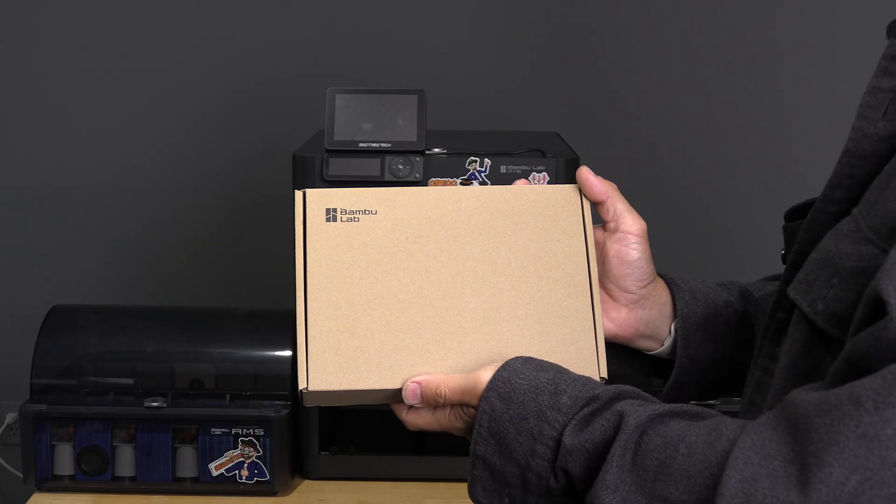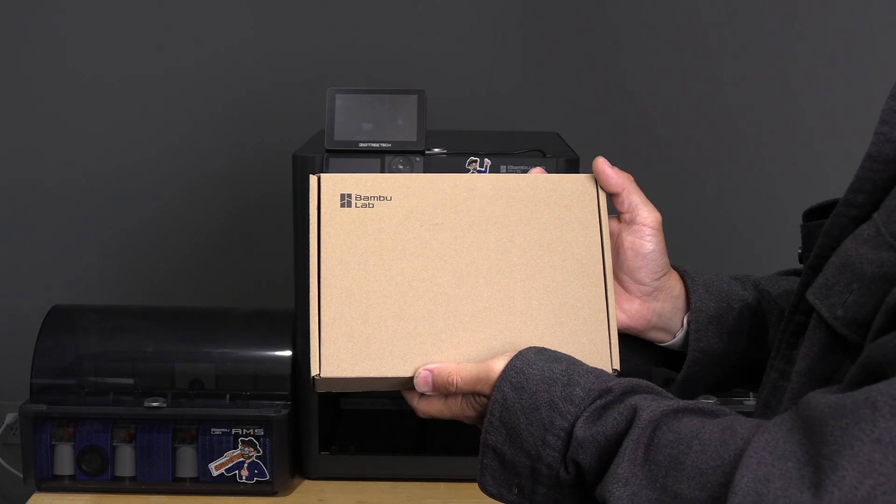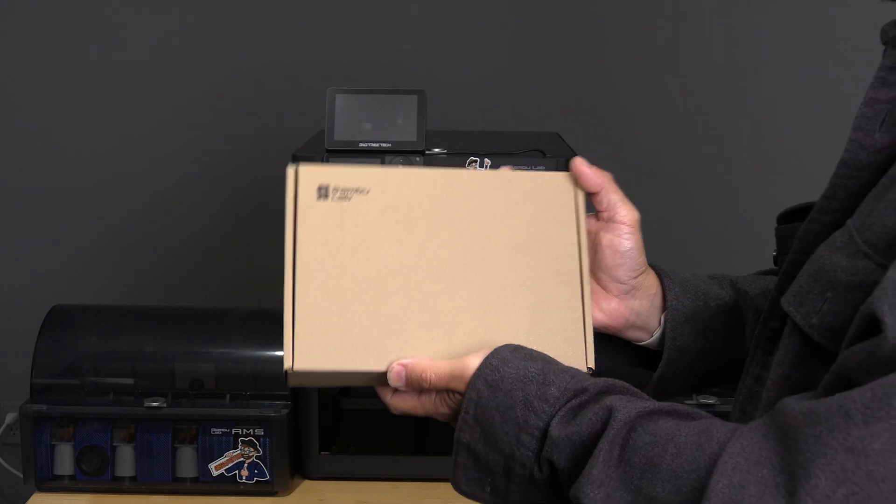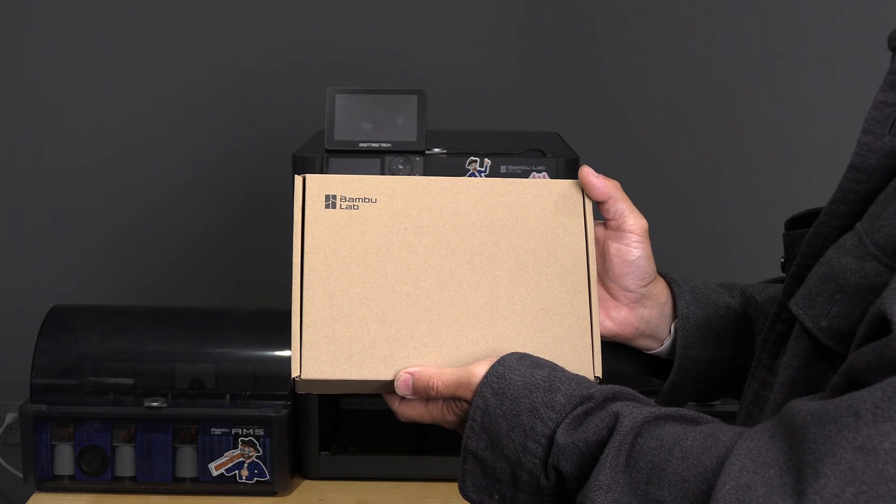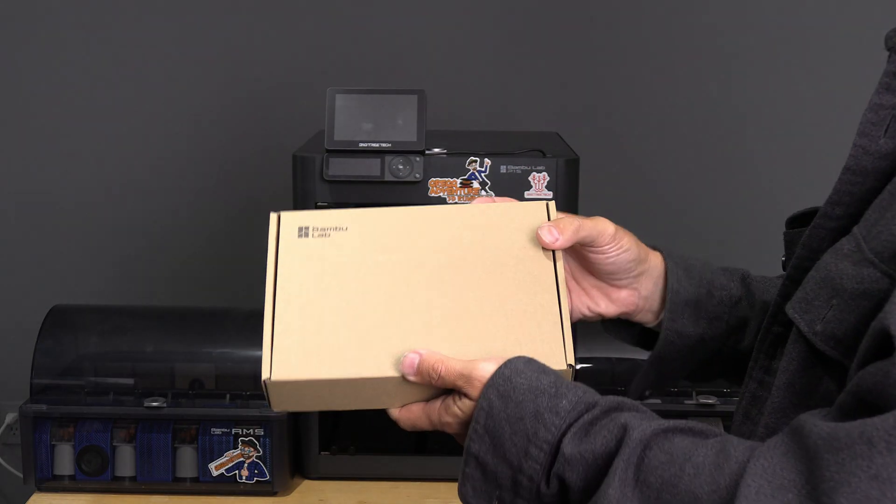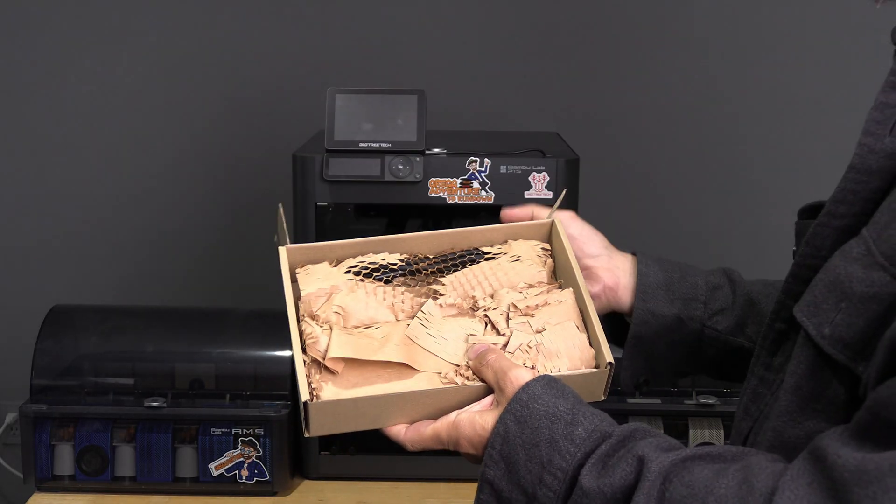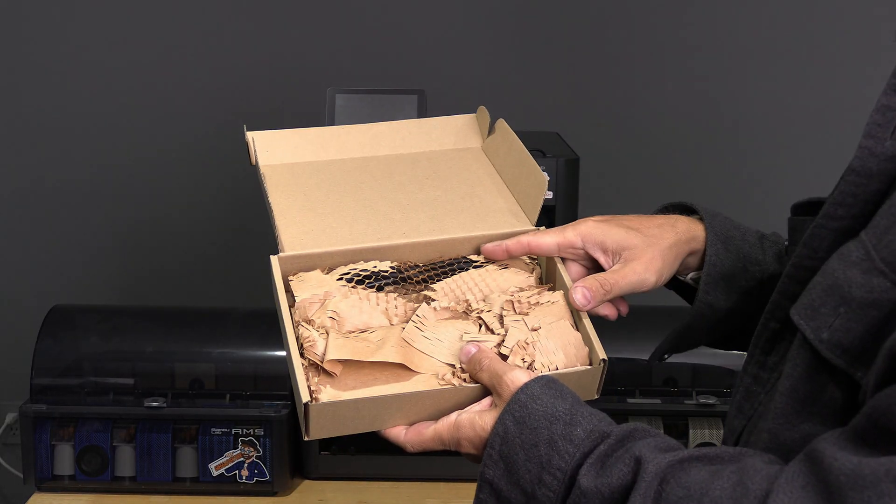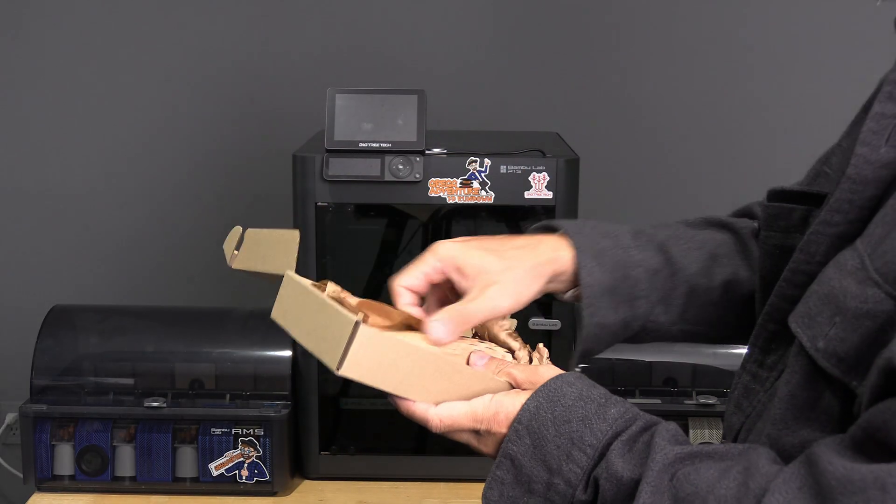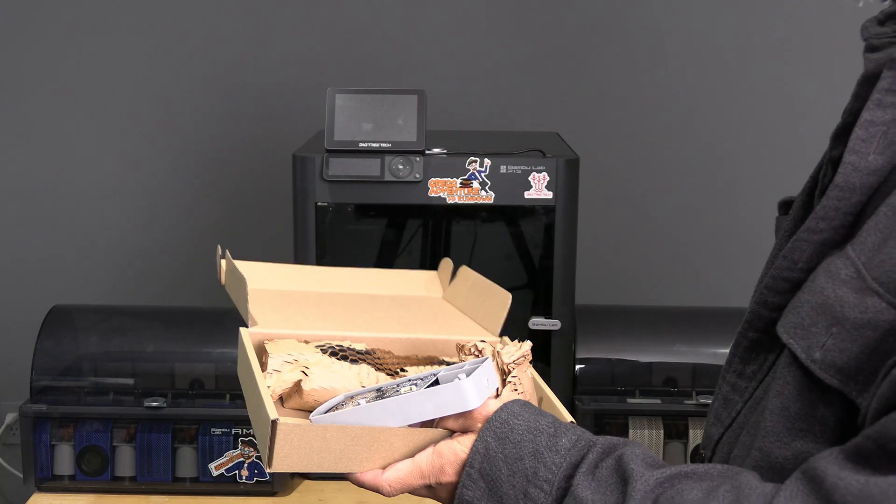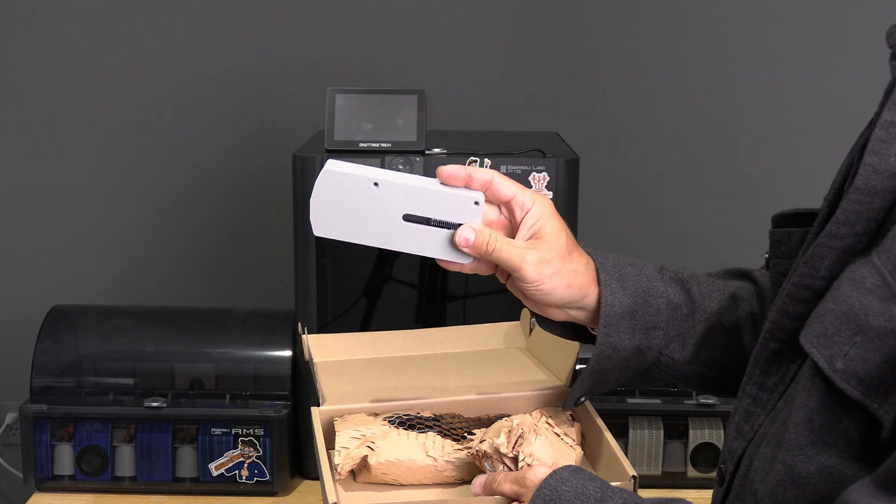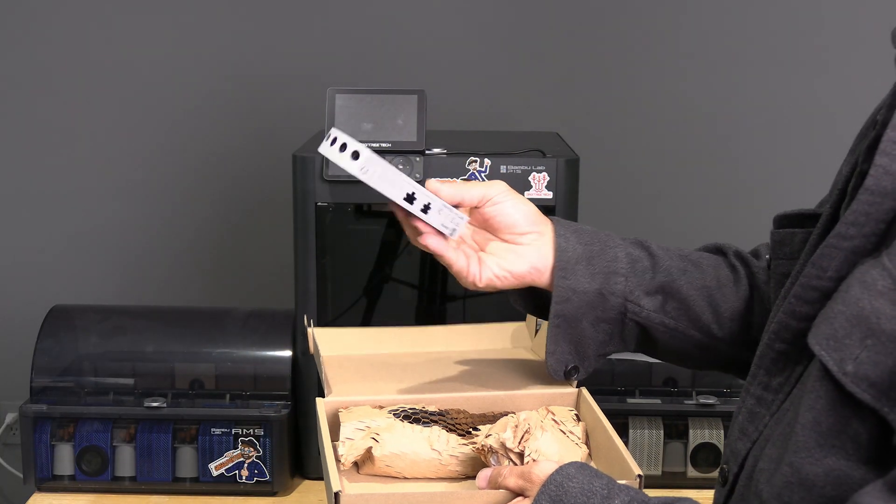To install multiple AMS you will need to go on the Bamboo Lab store and order a Bamboo Lab AMS Hub. It will come in this tiny little box. Inside this box you'll find some paper. Inside this paper you will find the AMS Hub. It looks like this.